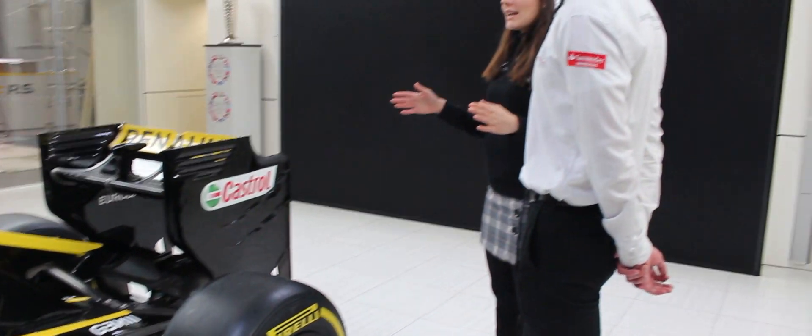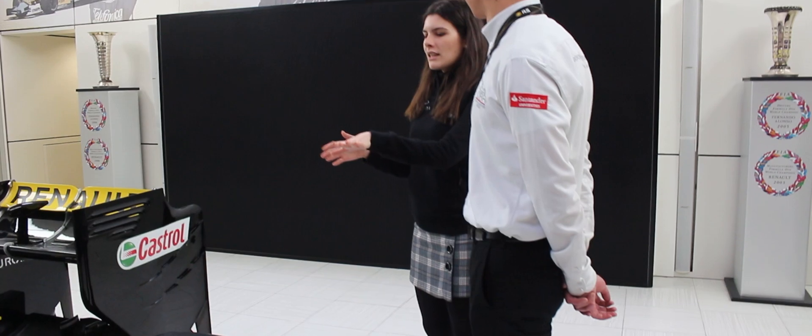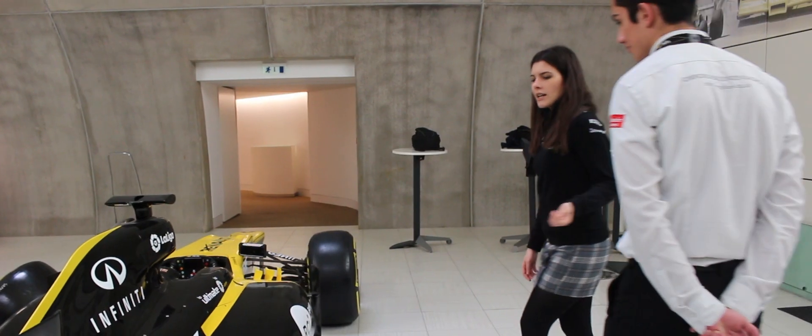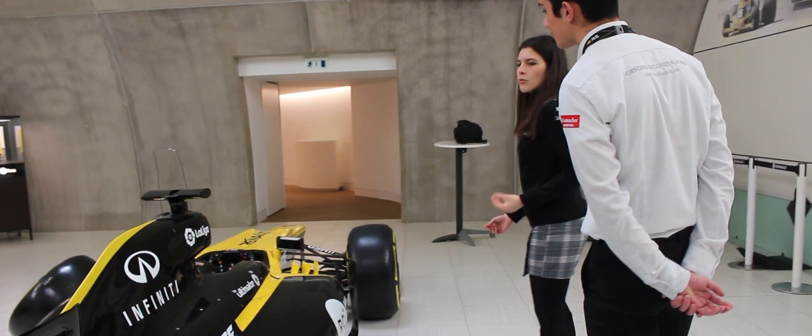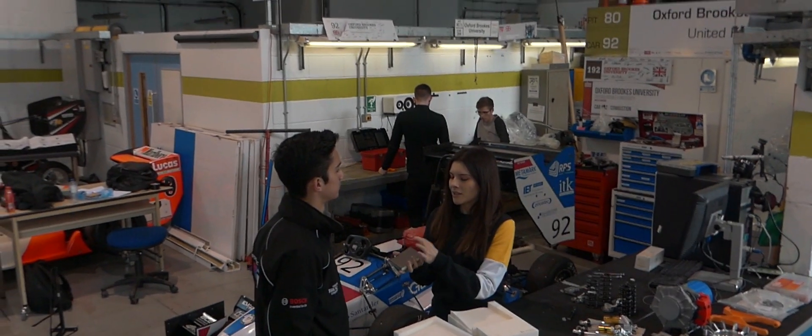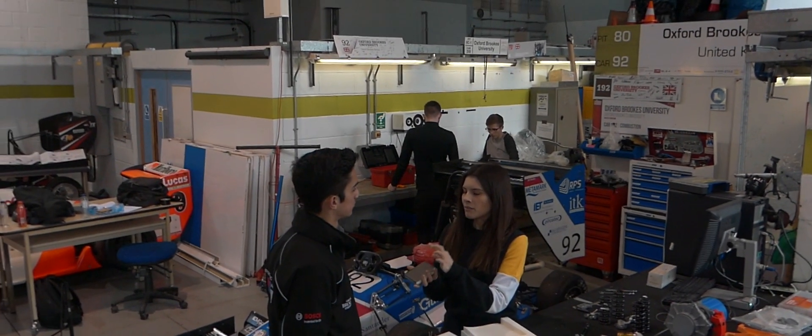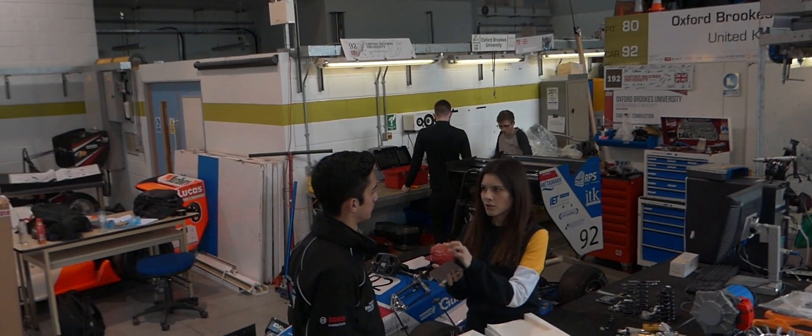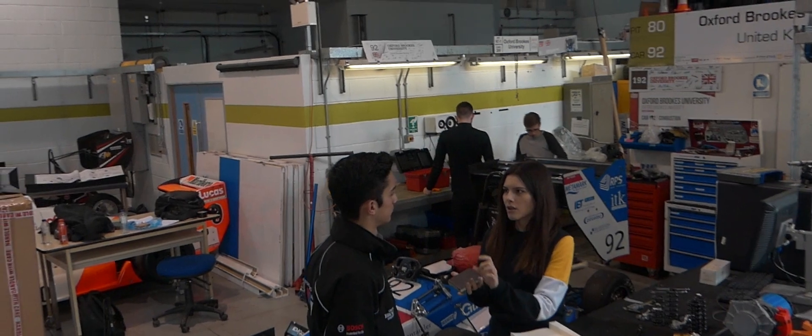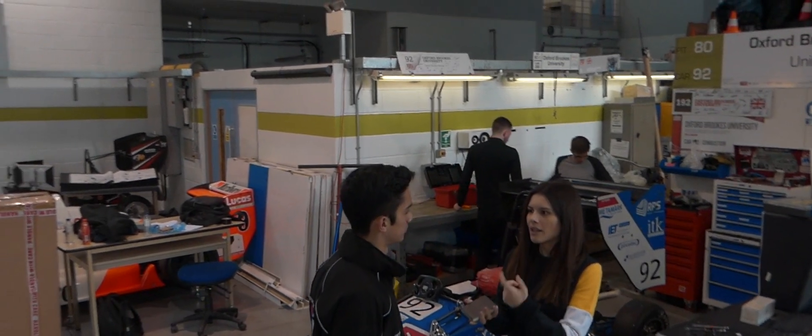I think the way that Formula Student helps you to get a job or a placement as the one I have right now, a graduate position, is basically because you get some experience, like practical experience. At the end, in a Formula Student team, everything that happens is you need to design, manufacture, test. You need to do everything by yourself.